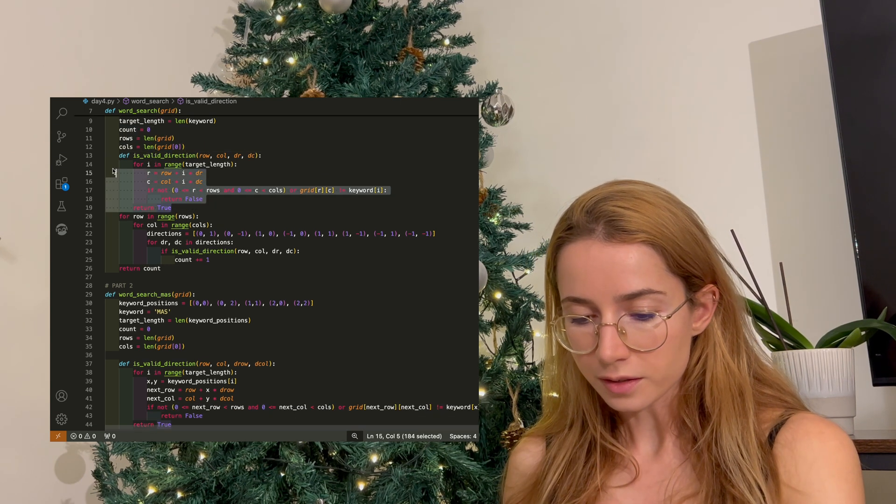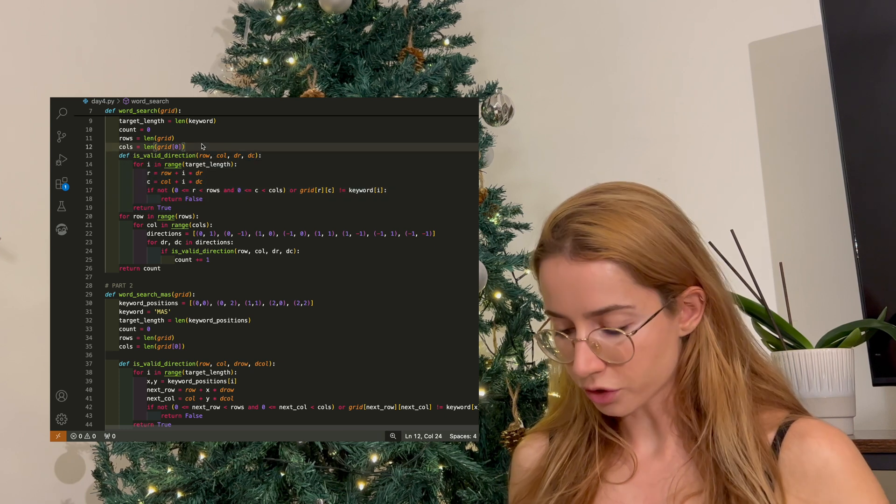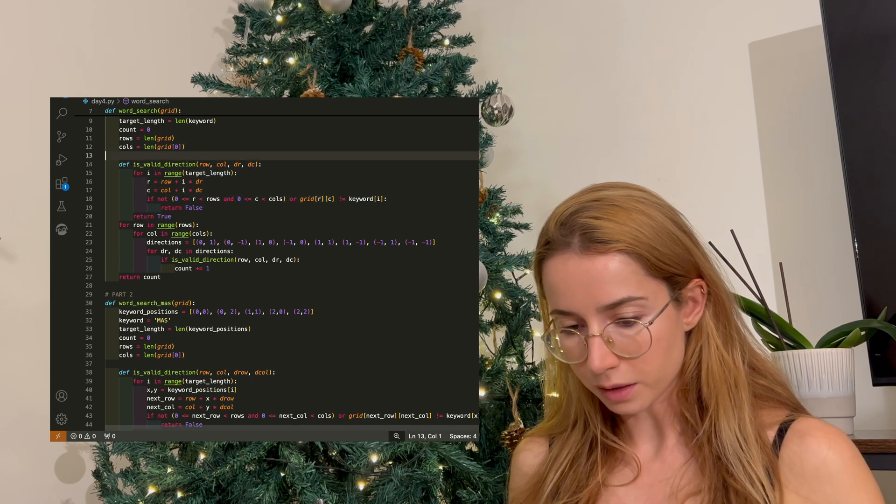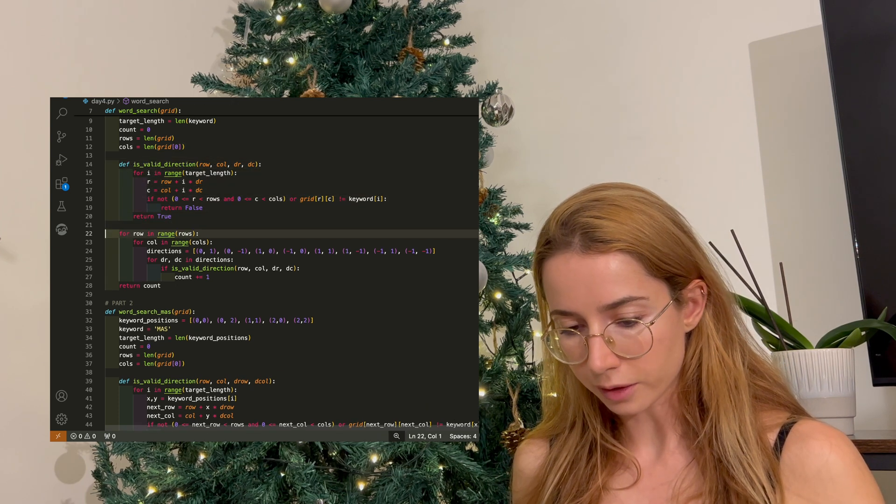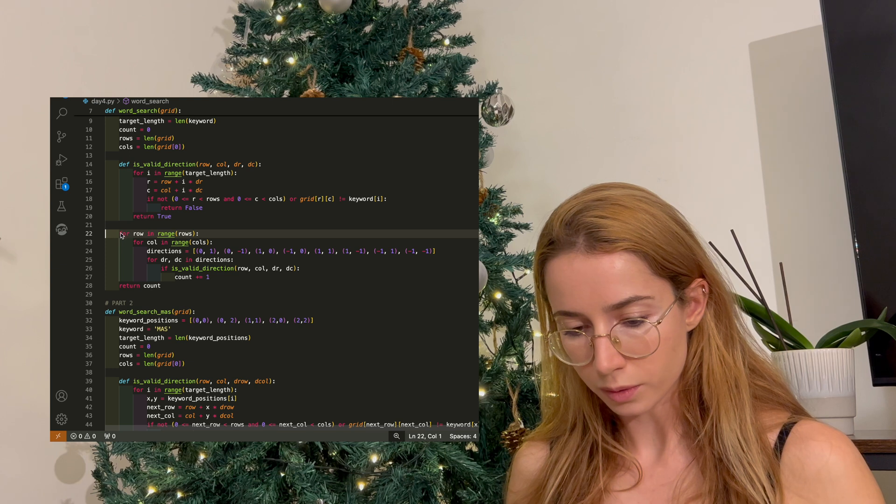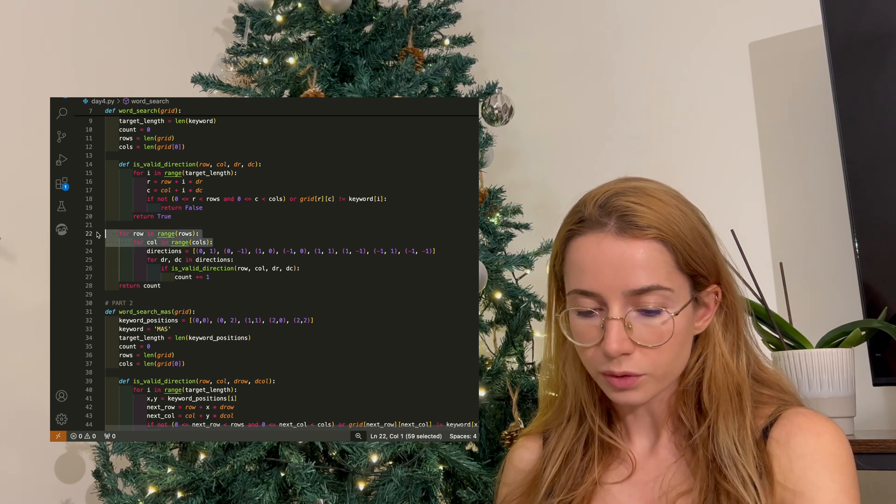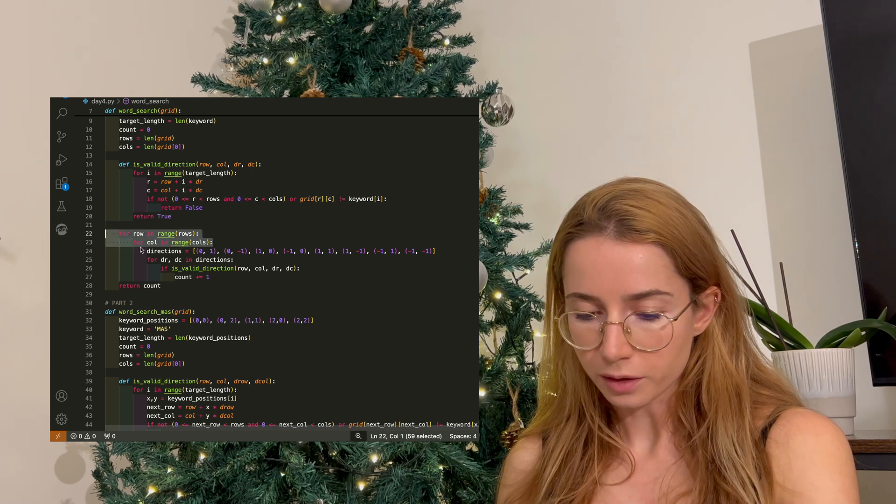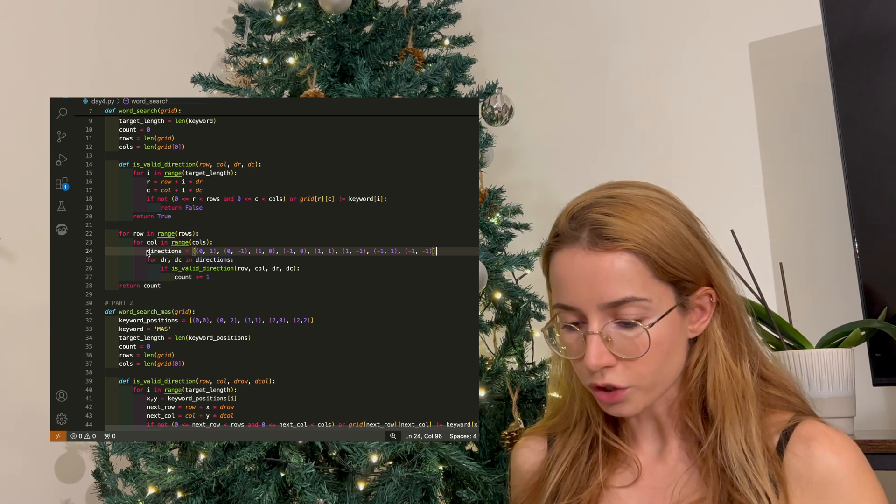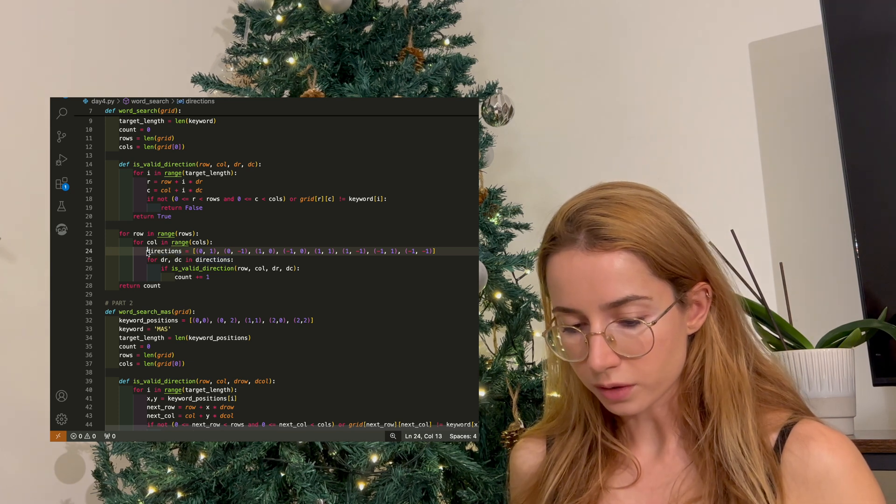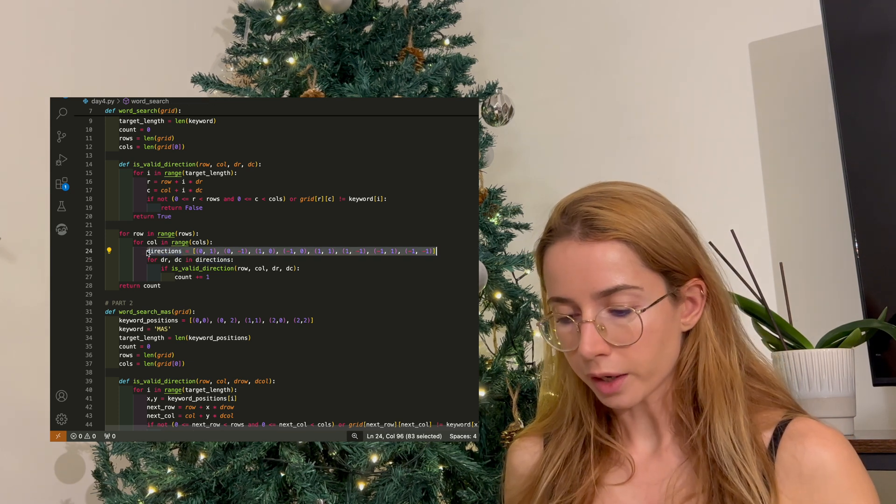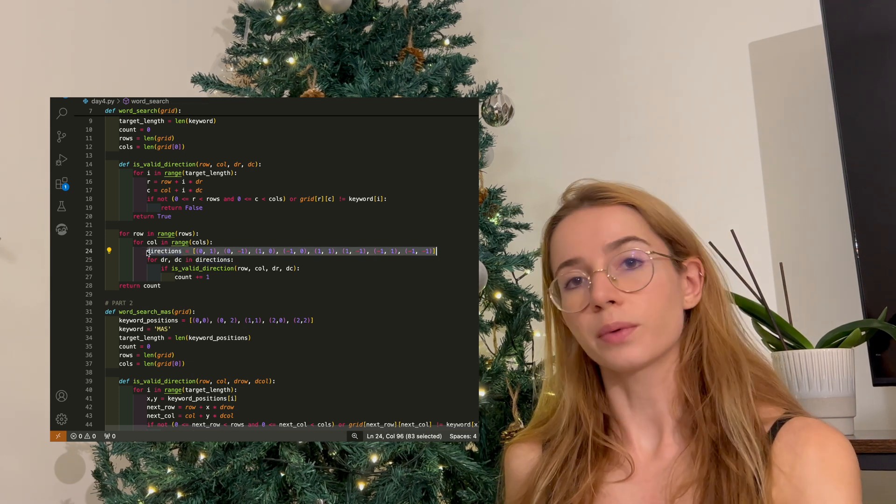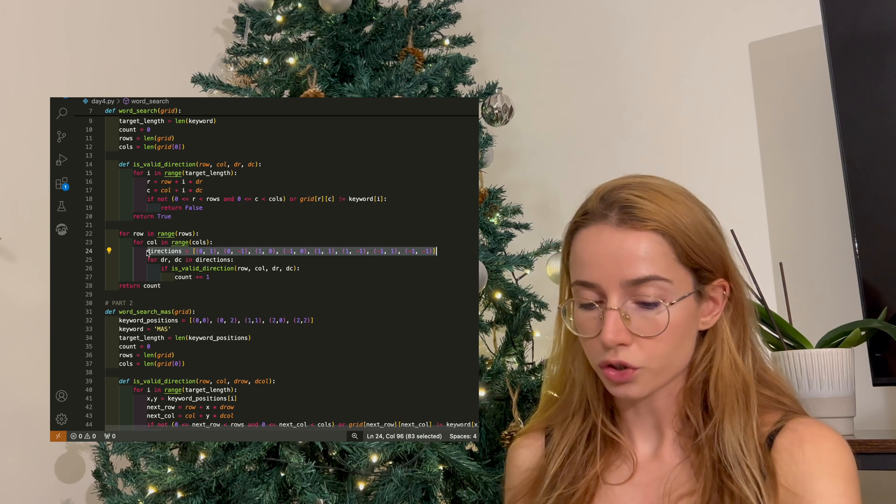I created this helper function to validate the direction I was going in, but let's check it later. Let's start on line 22. So I do this nested loop here to go through my grid and to check every position there is.